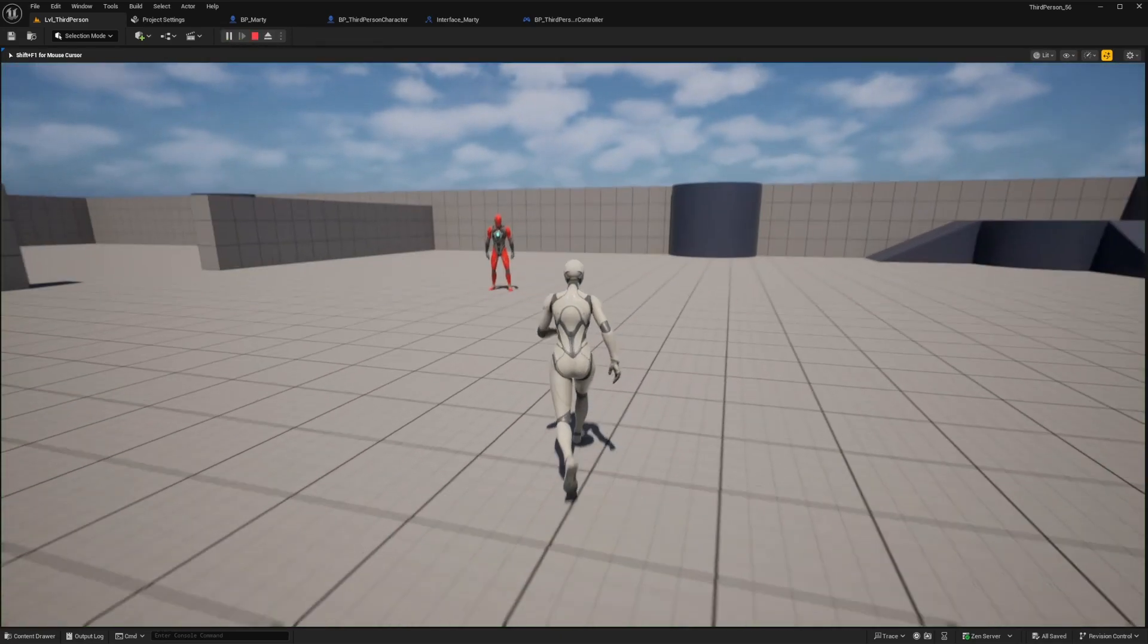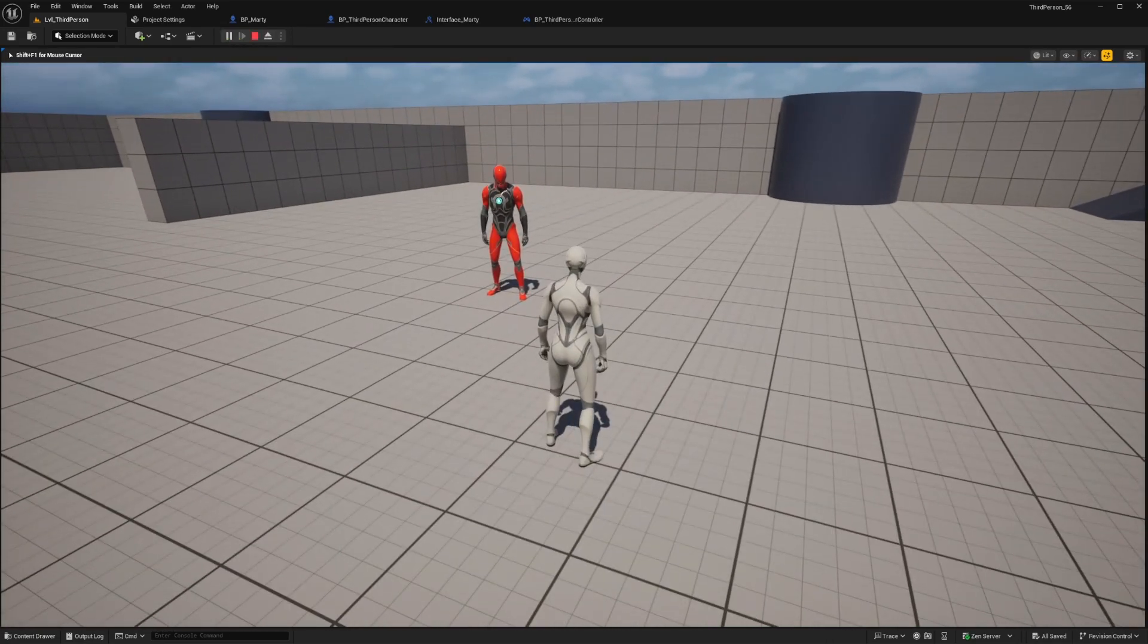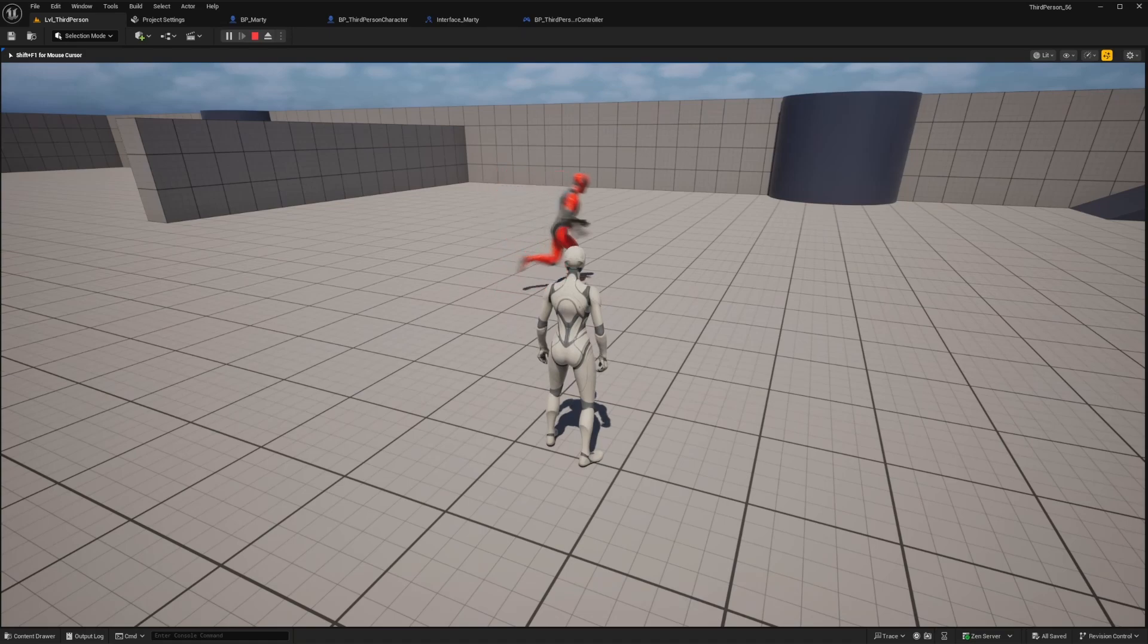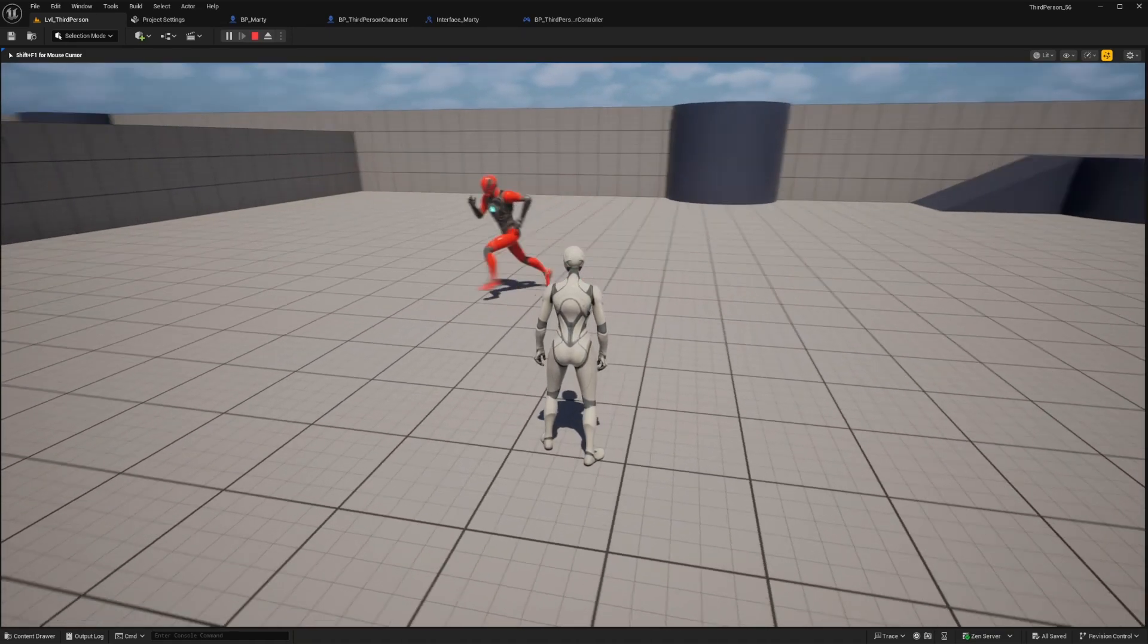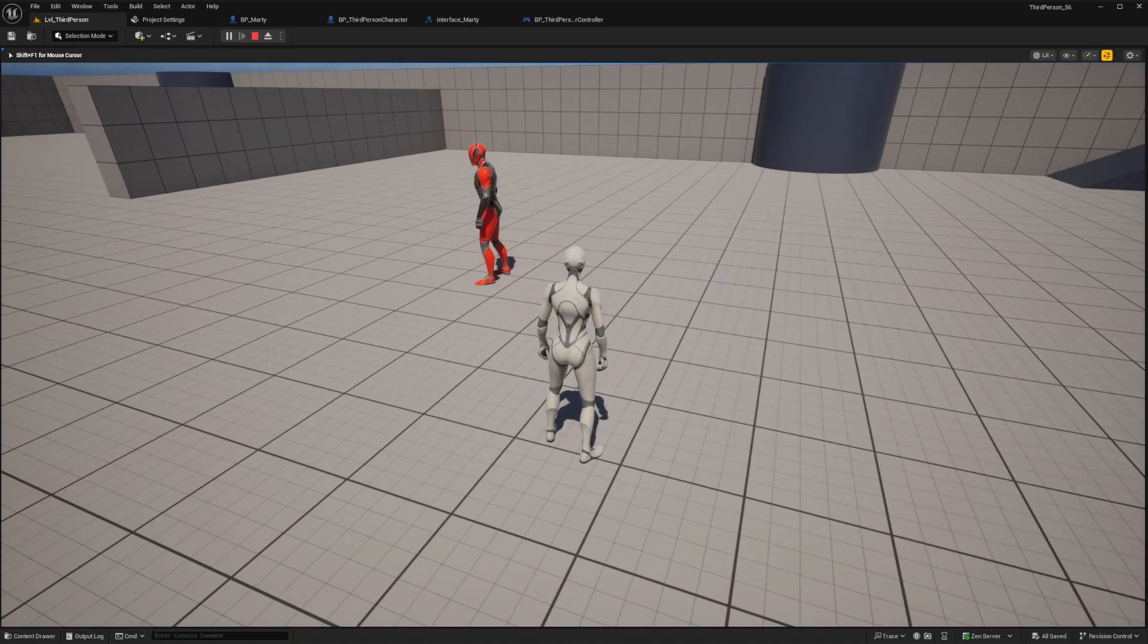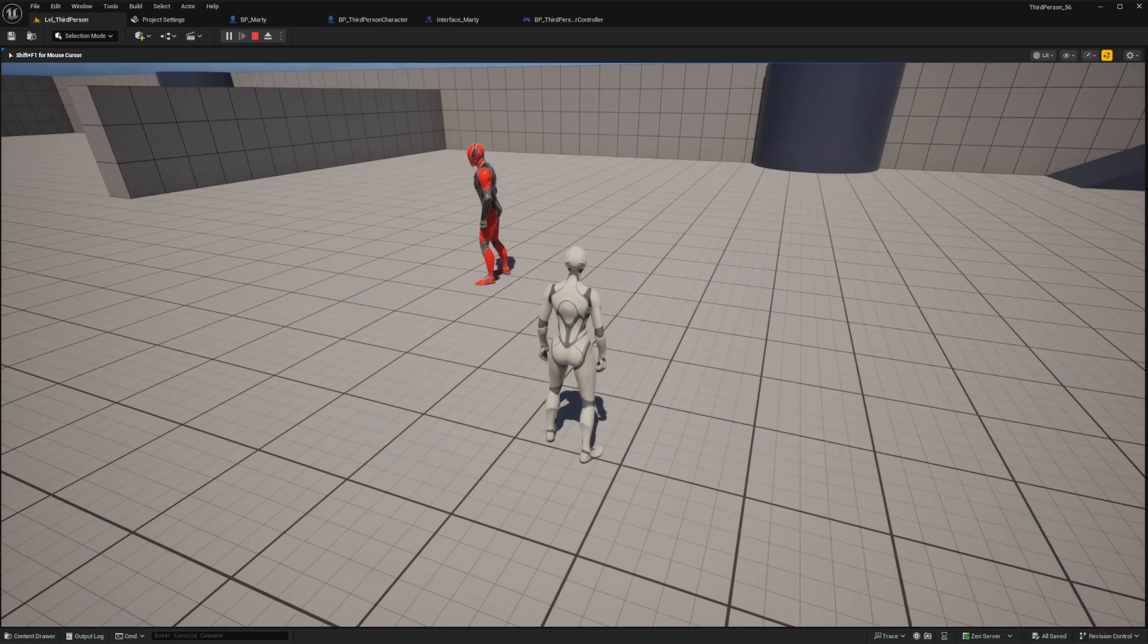Let's go ahead and play in editor, and we can see Marty standing right over here. So now let's see if we click our example zero key, he should start wandering around. Perfect, alright, so now you can see that the basic trigger and event setup is working properly between the blueprints.